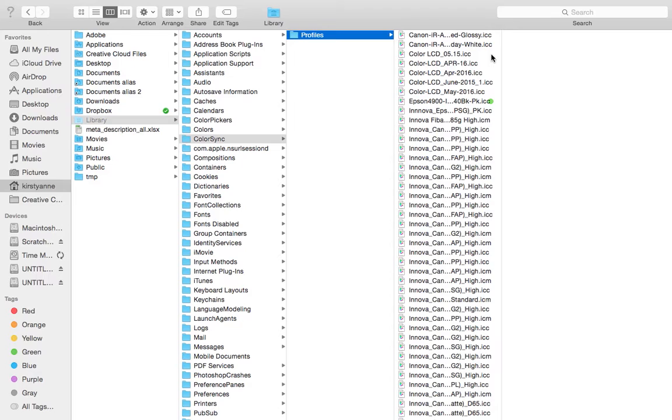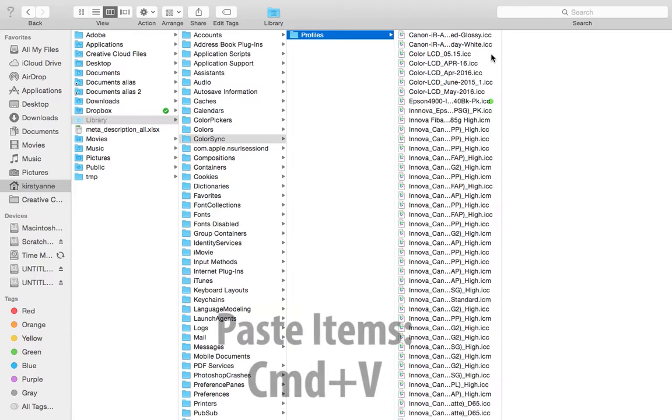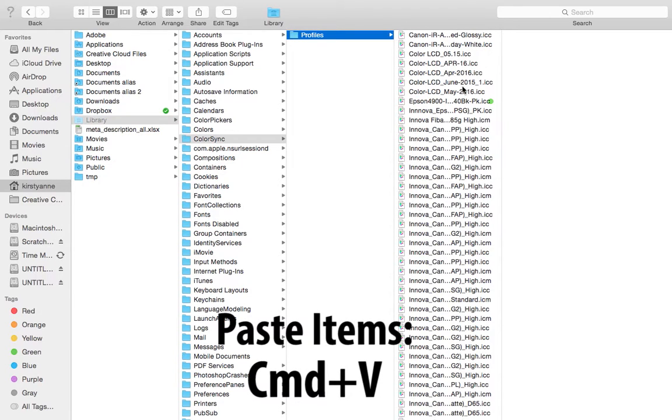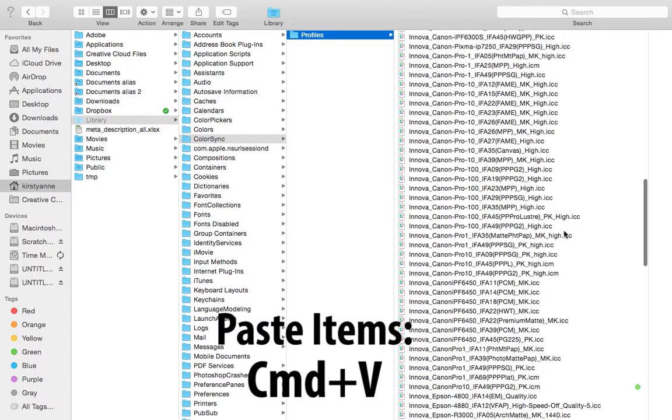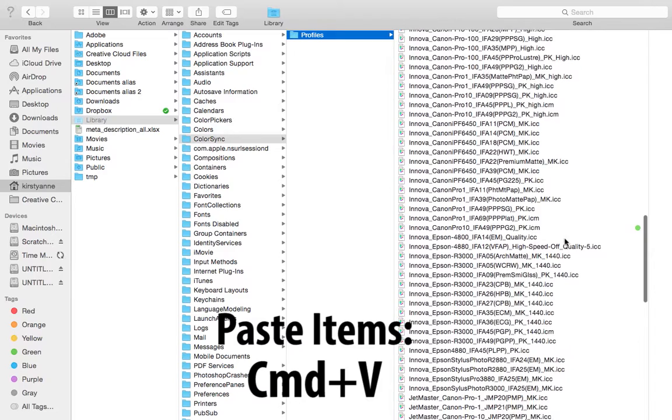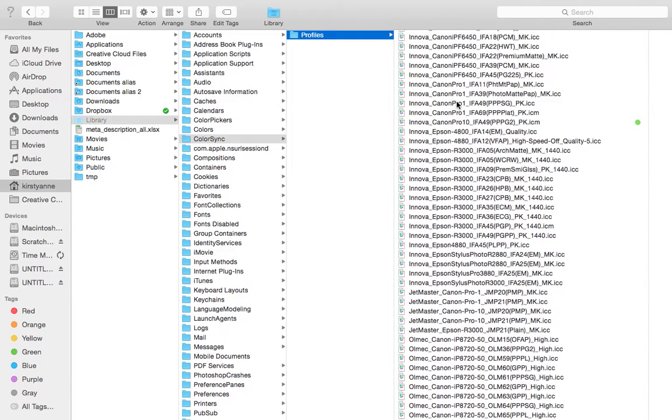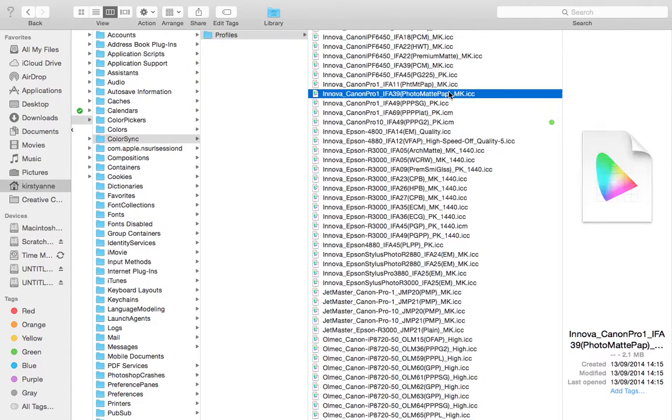Find the ColorSync folder in here and open the Profiles folder. Paste the ICC files into this folder and they will be accessible by every program that you use on that computer.